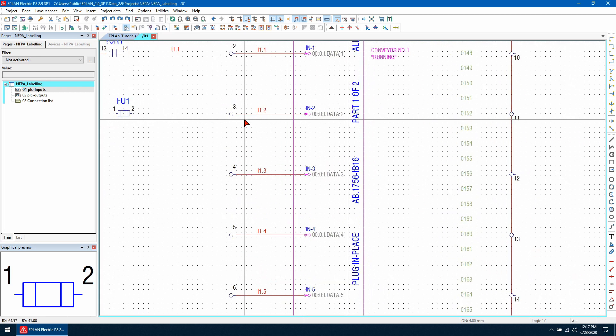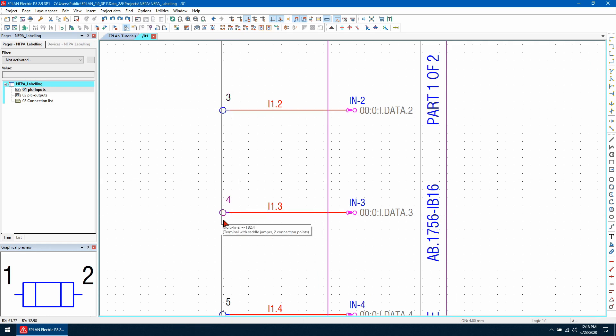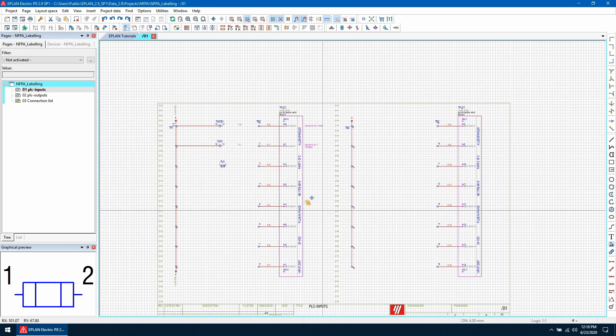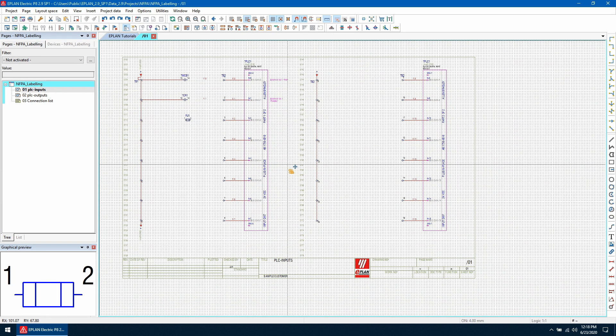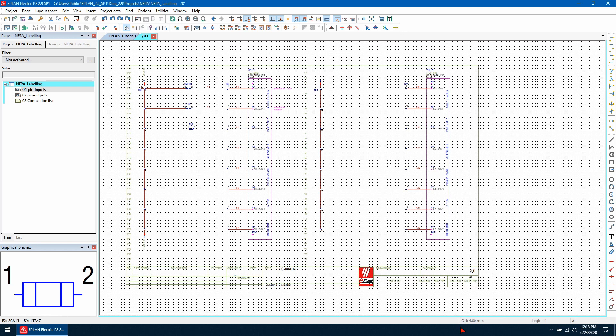So let's have a look here. If we zoom in, we can see these terminals are slightly offset from the grid. So I'm going to make sure that I have a few settings enabled. I'm going to enable this grid, so grid C, and in the bottom corner I can see I'm on a four millimeter grid.